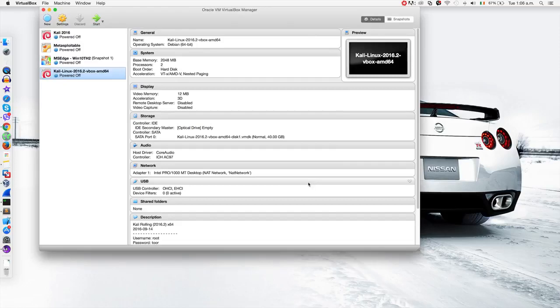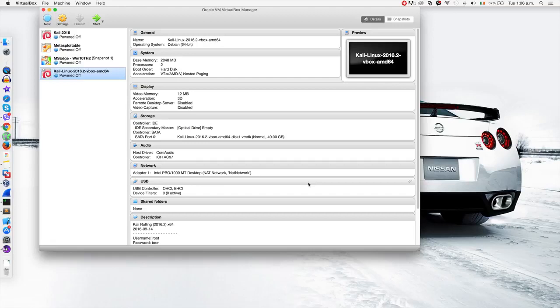As I said, usually VirtualBox creates these network and NAT network for you automatically. If it didn't, then you can follow this lecture to set it up and create a NAT network for your virtual machines.